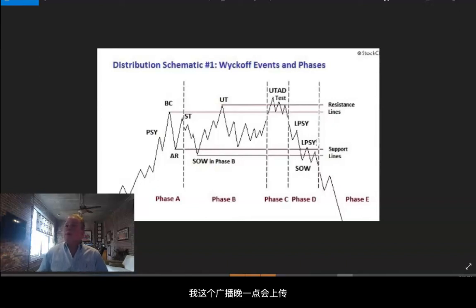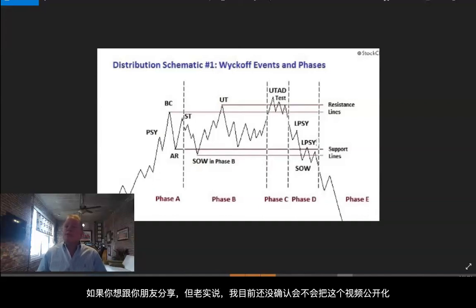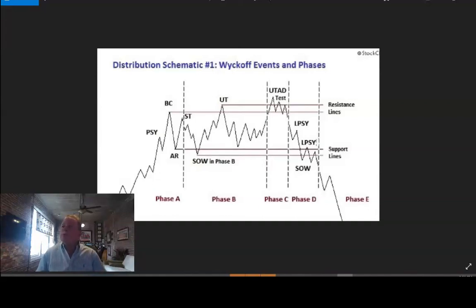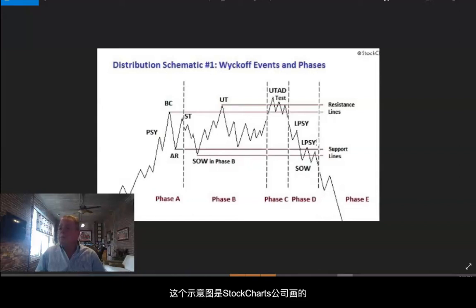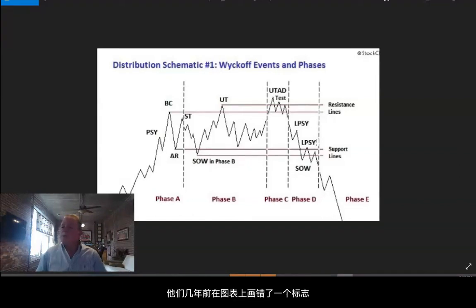This video will be available later if somebody needs to watch it or wants to send it to somebody else. I don't know if I'll make it public or not, we'll see. So, in front of us is a distribution schematic that StockCharts did — up in the right-hand corner — they did this by mistake years ago.